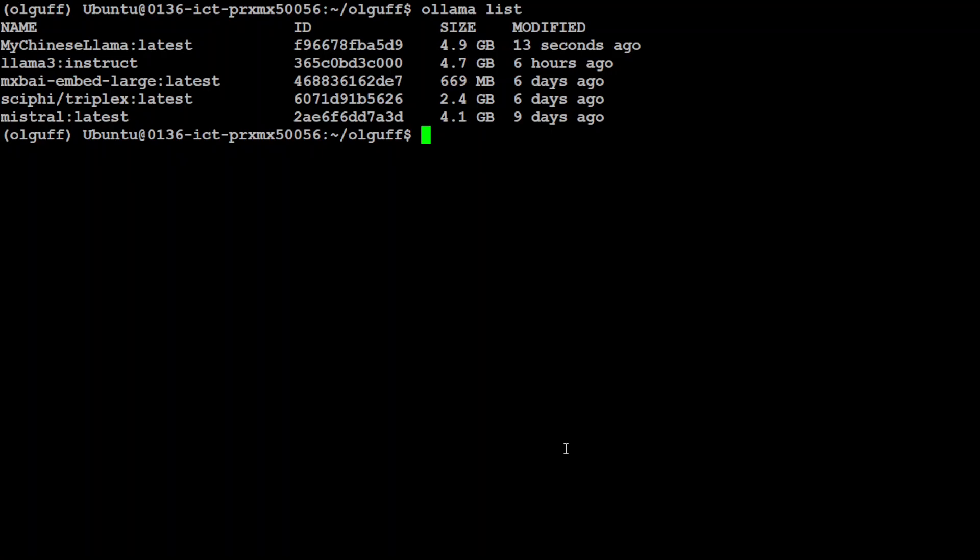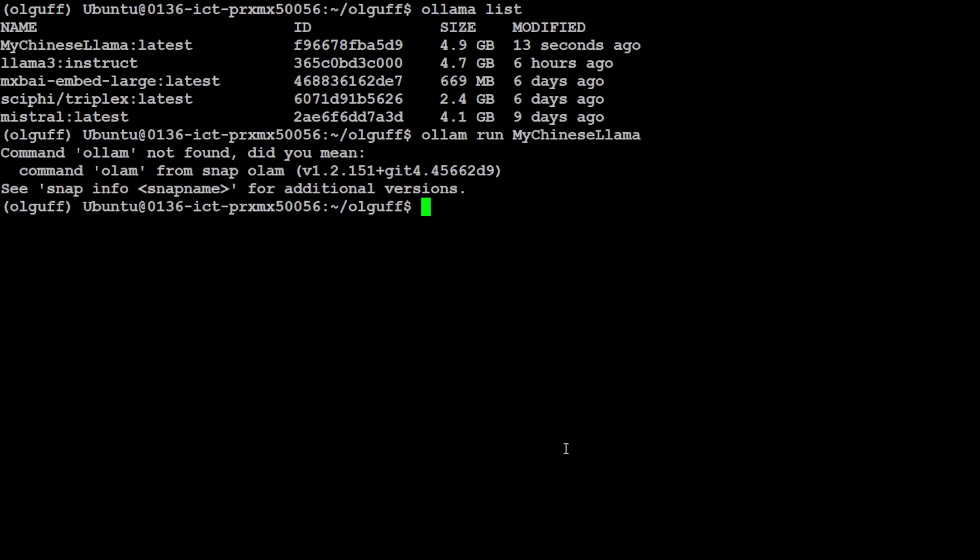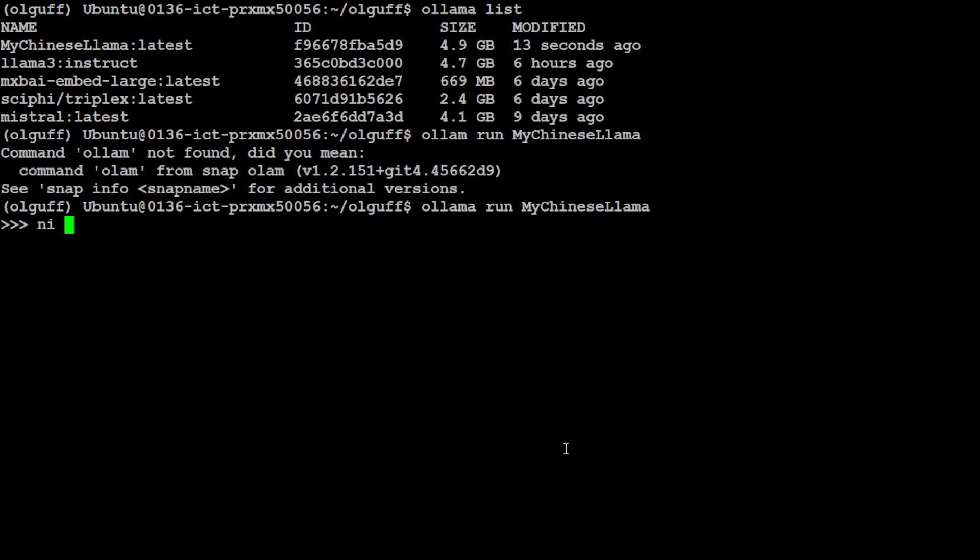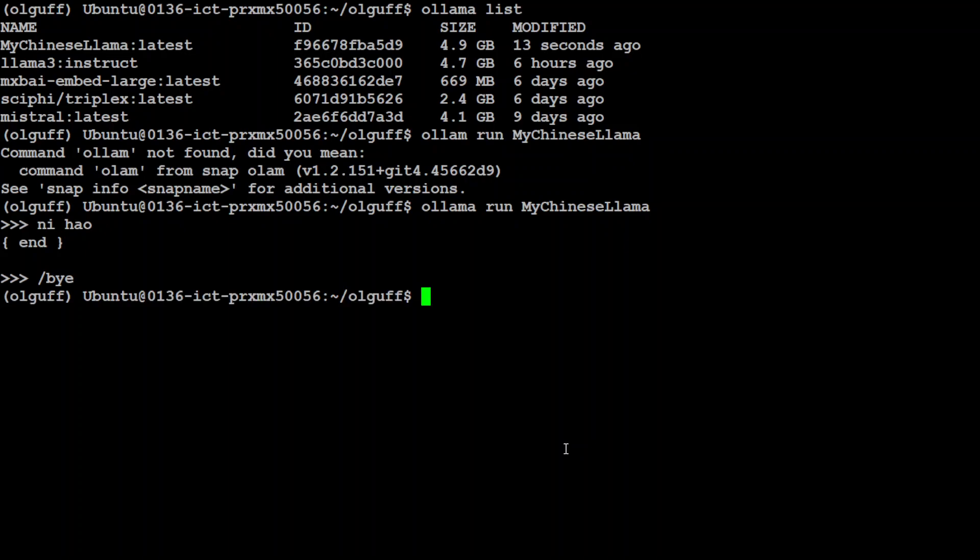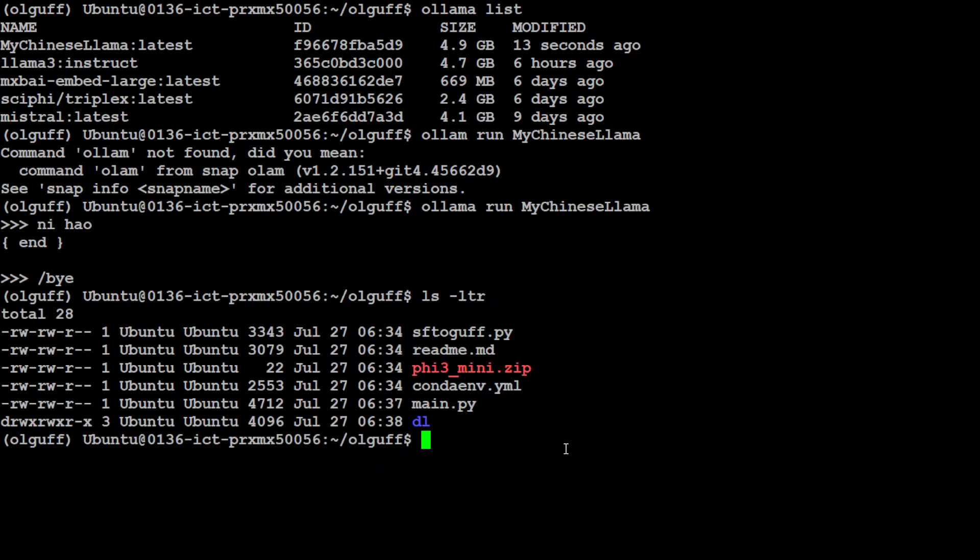Let me clear the screen. If I now do 'ollama list' you will see that our 'mychineselama' is there. We didn't have to worry about the model file or any of the other stuff - we simply ran this script and it has converted that into an Ollama-compatible model. You can also of course run it by doing 'ollama run mychineselama'. I don't know what this model does so I'm not going to test the model here.